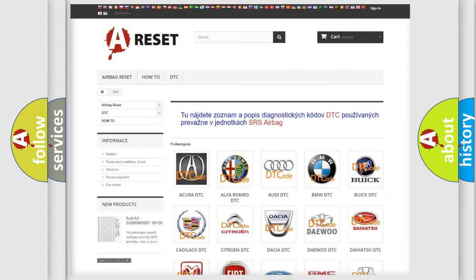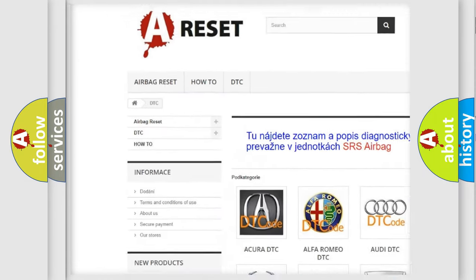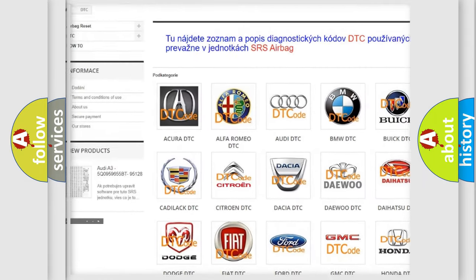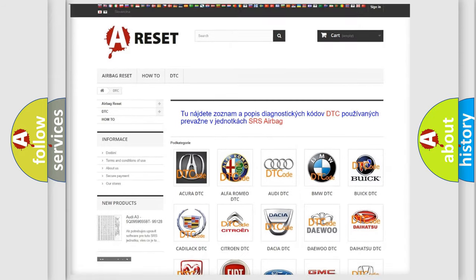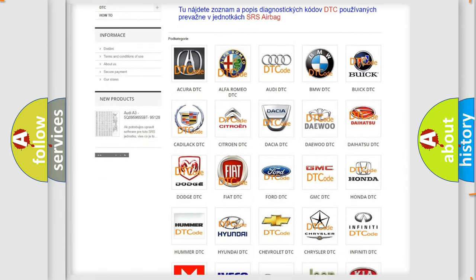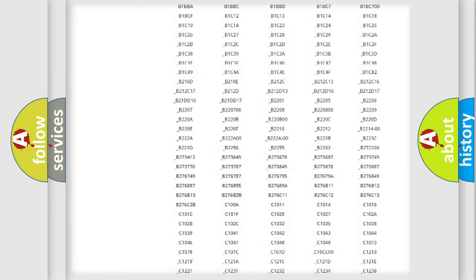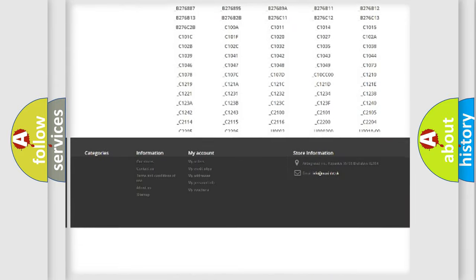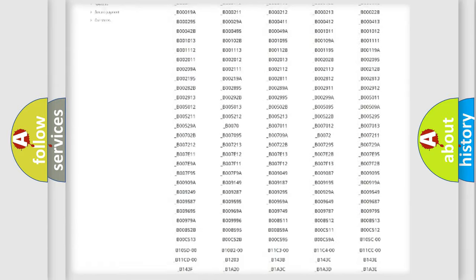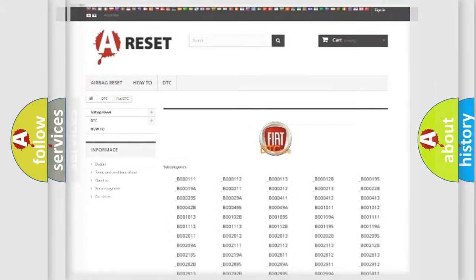Our website airbagreset.sk produces useful videos for you. You do not have to go through the OBD2 protocol anymore to know how to troubleshoot any car breakdown. You will find all the diagnostic codes that can be diagnosed in Fiat vehicles, and also many other useful things.